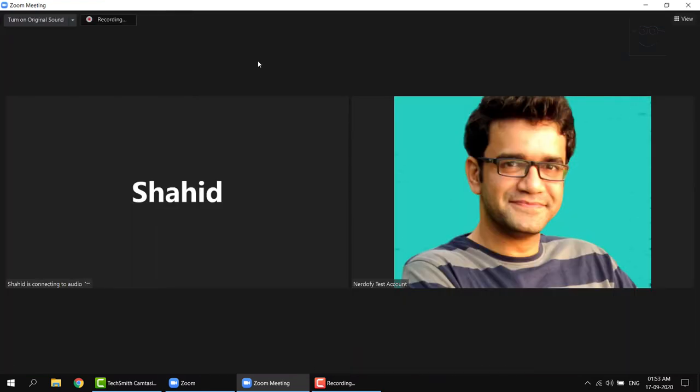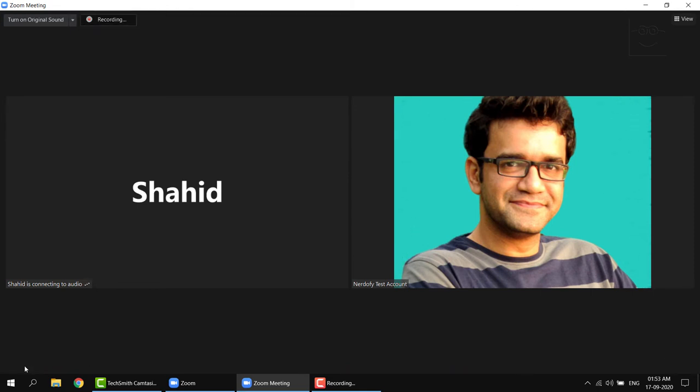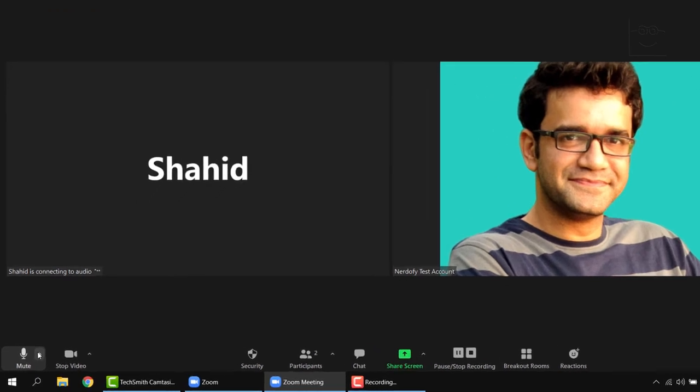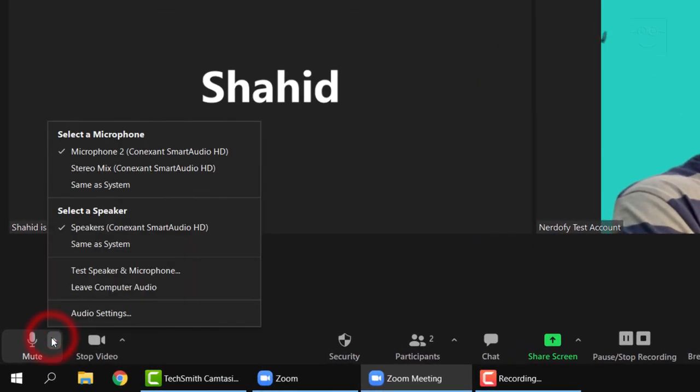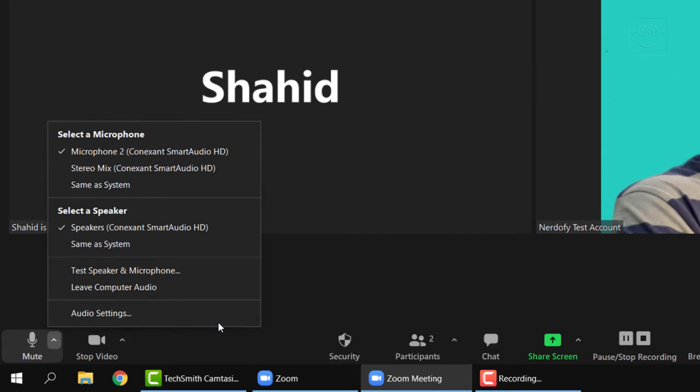And so the first one over here is the mute unmute button. Should I explain what it does? Of course not. It is self explanatory what it does. But if you see the small arrow next to it, that can be helpful to troubleshoot sound issues. If your students are unable to hear you, or if you are unable to hear them. Use this button to make sure that the correct speakers and microphones are selected.